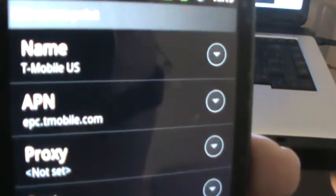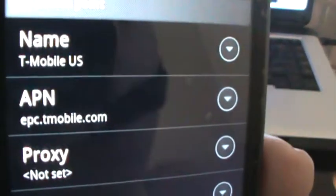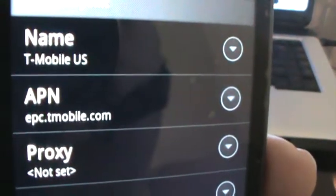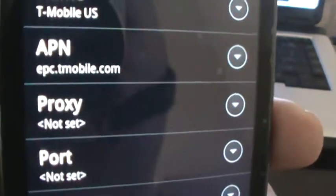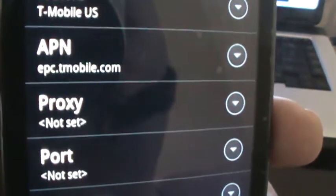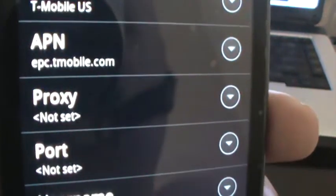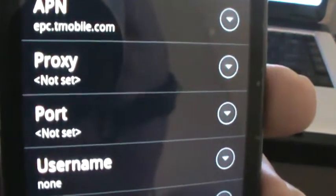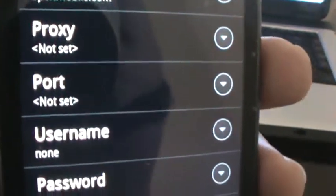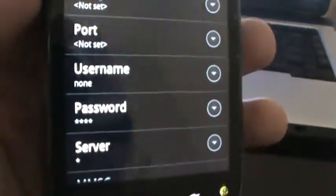I'll go through this kind of slowly just in case you're doing this as you're watching. T-Mobile US is the name. APN is epc.tmobile.com. No proxy, port, username. Just type in none.